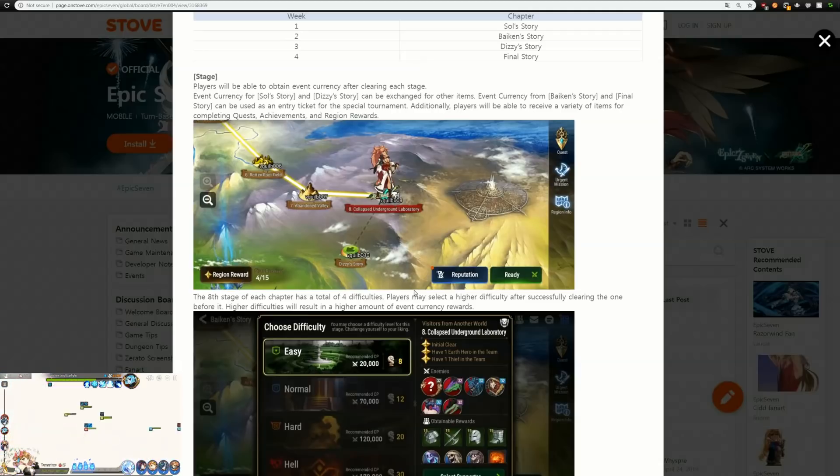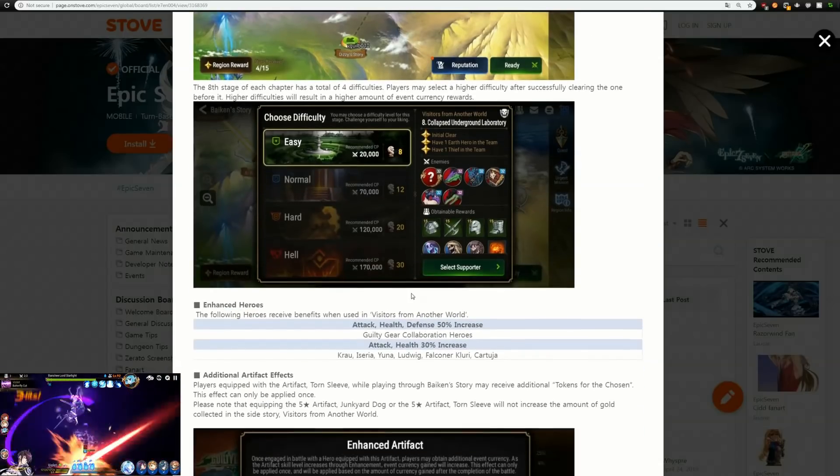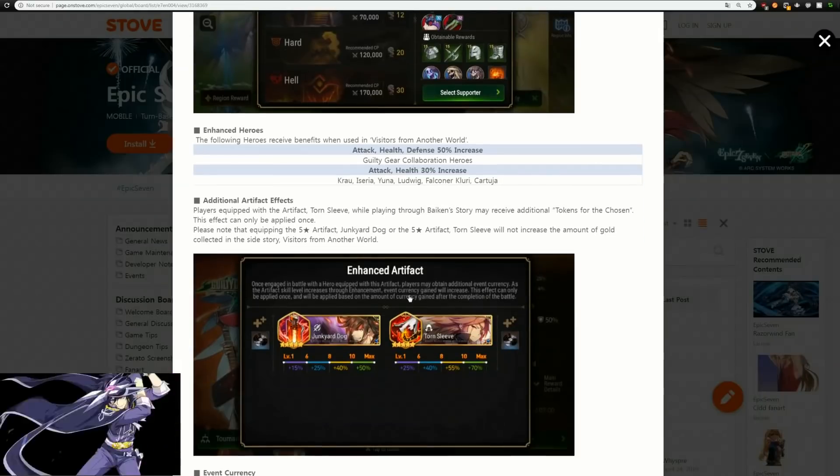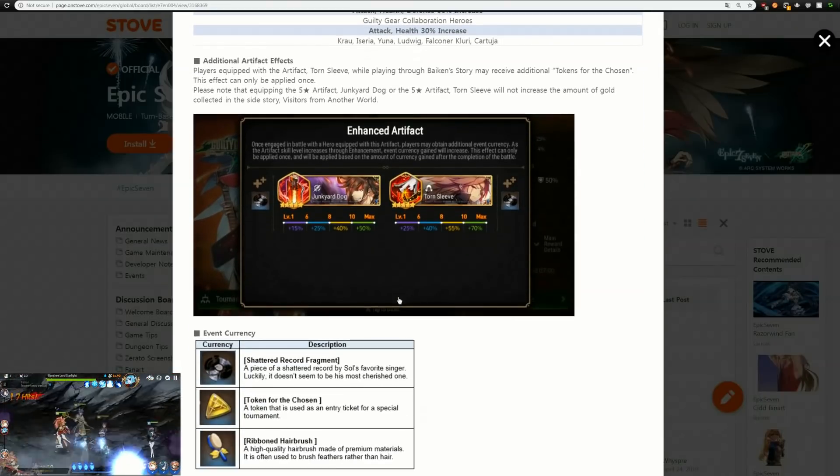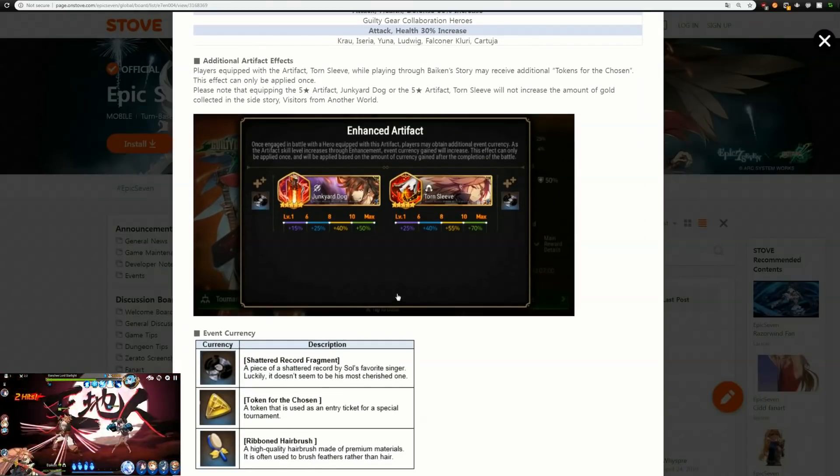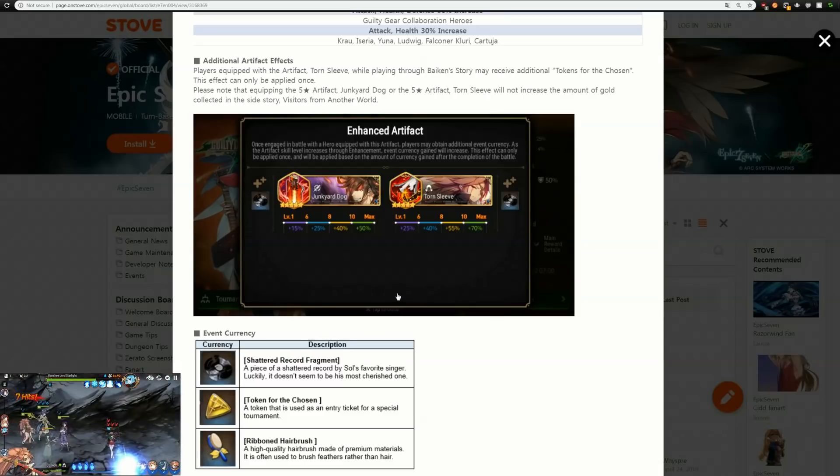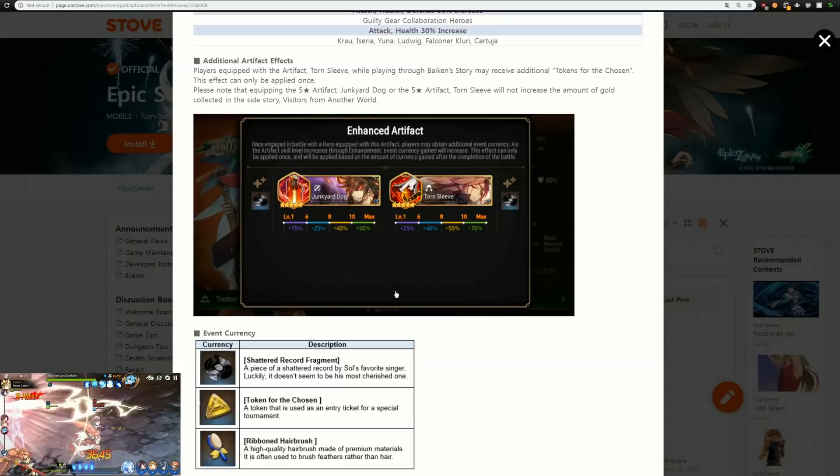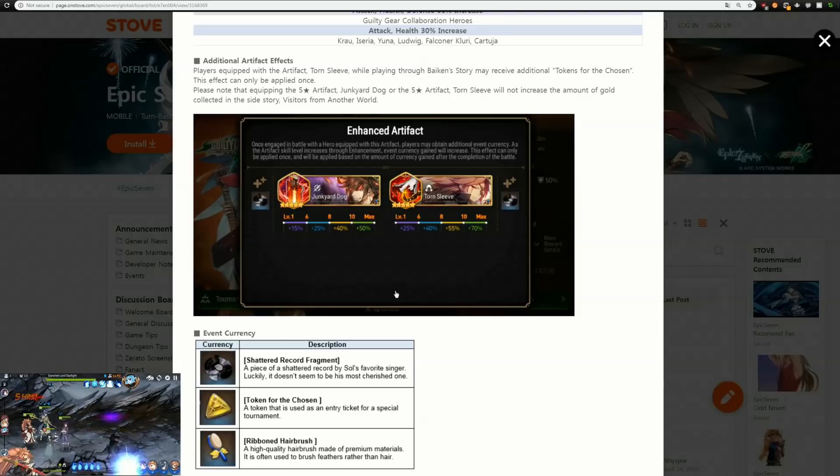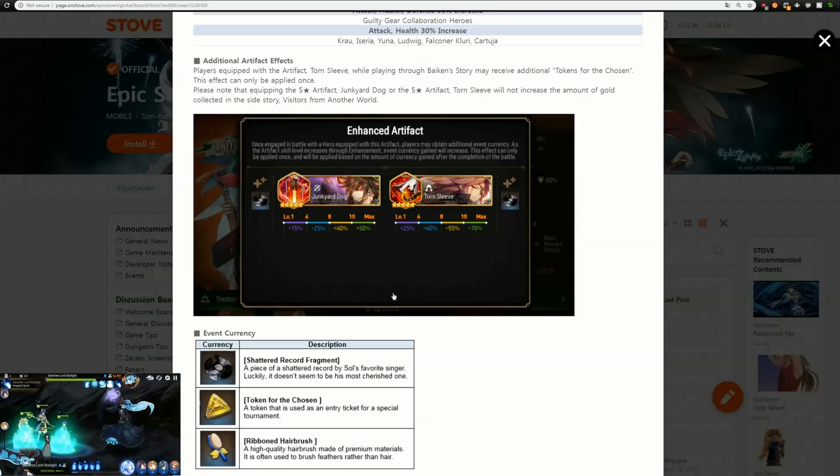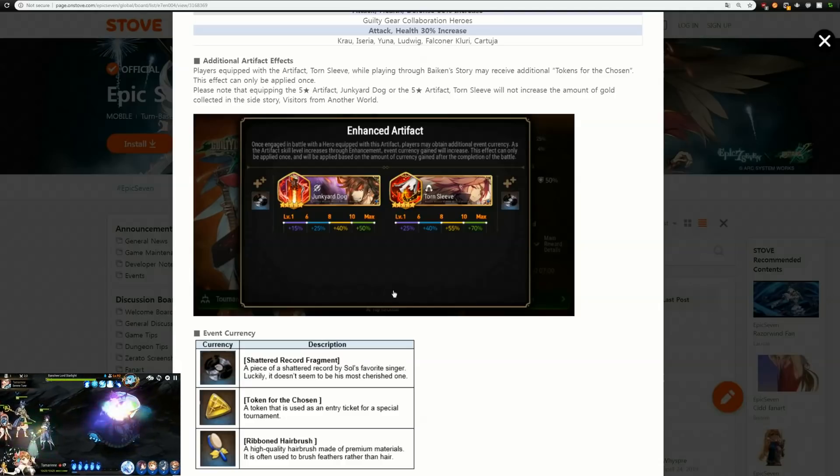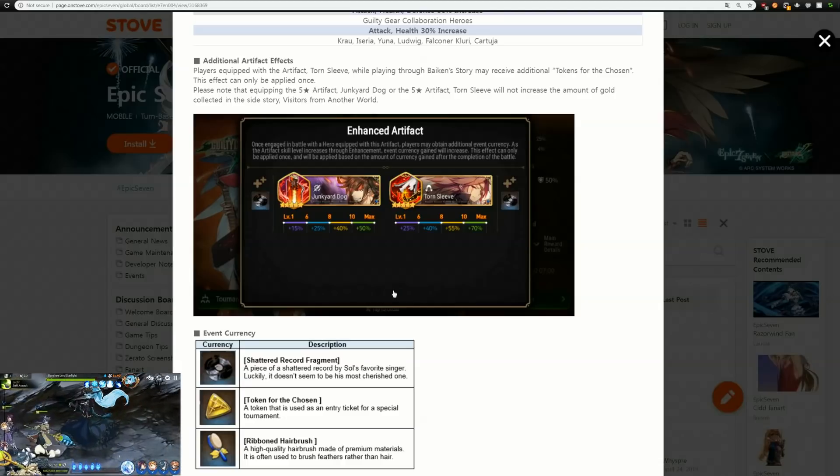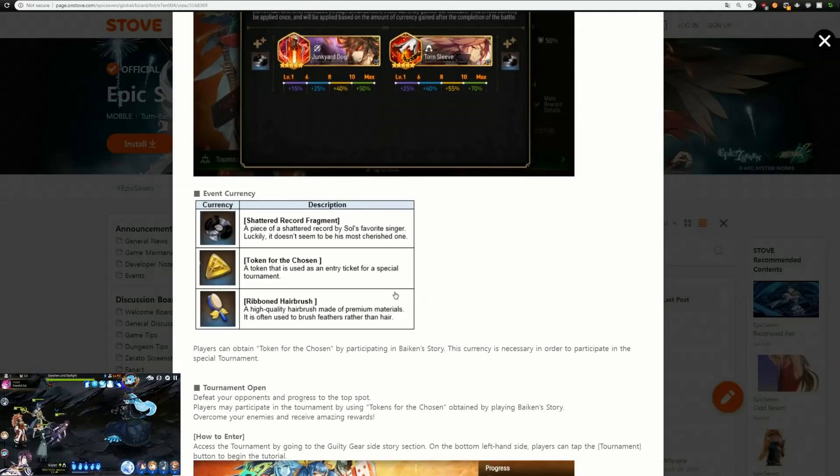You know the characters that are getting the increases. Hopefully by now you have your Soulbad Guy, you have your Junkyard Dog, you probably put a couple levels into it just to make grinding a little bit easier. Hopefully you also got Byken in Torn Sleeve to make it even easier from there on out too.